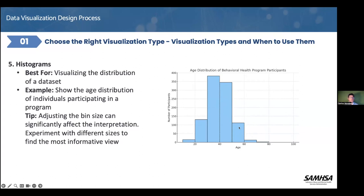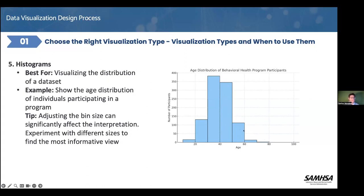There are very few participants in the youngest age group — under 20 — and the oldest — over 80. This histogram helps us understand which age groups are most and least represented in the behavioral health program.